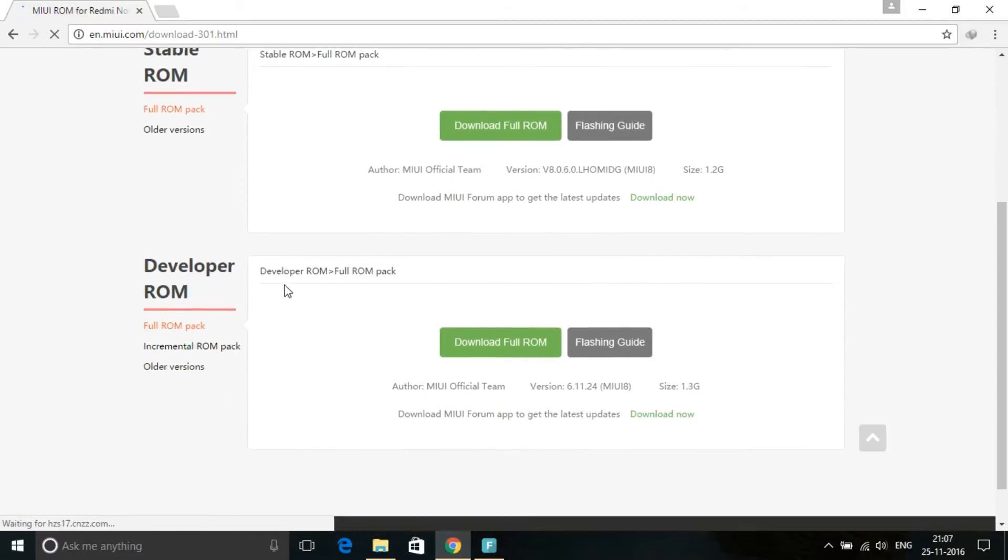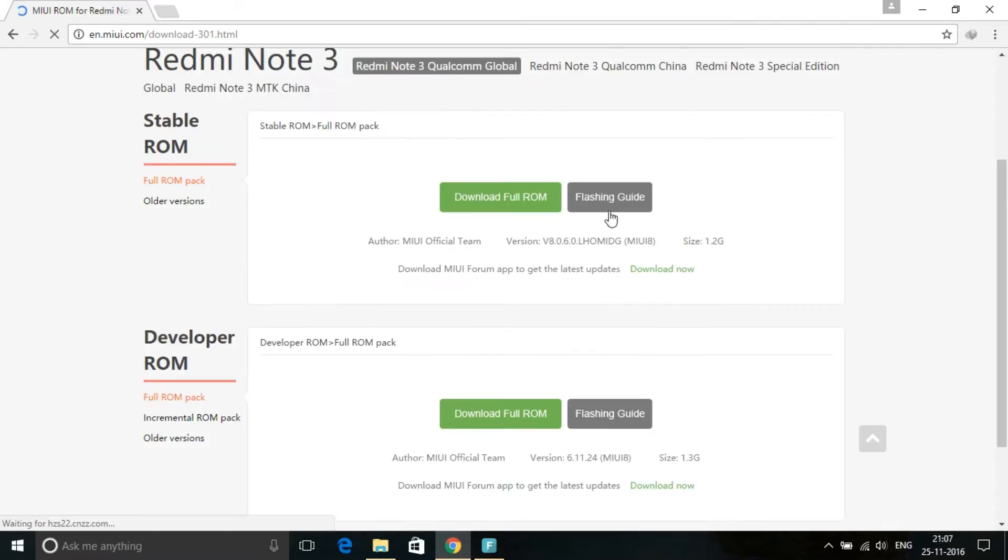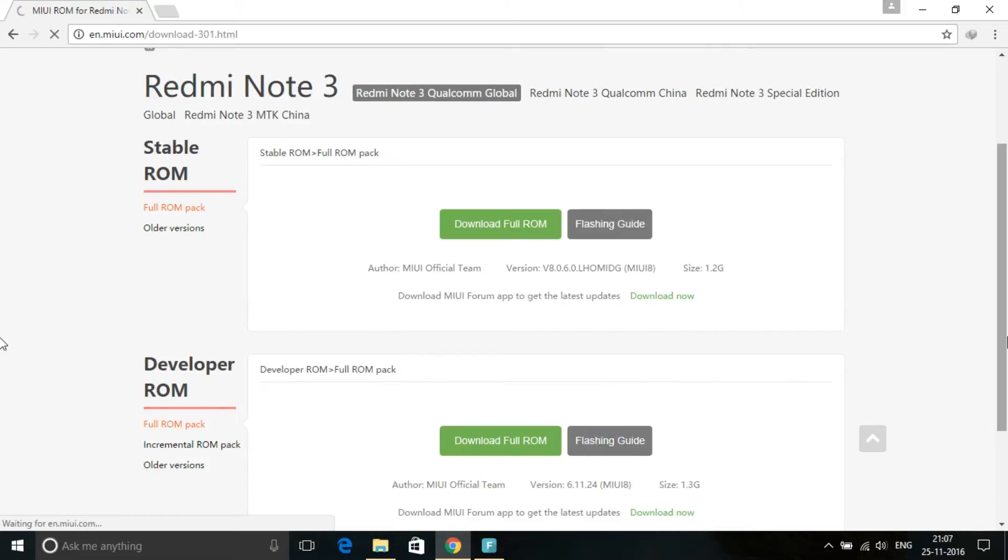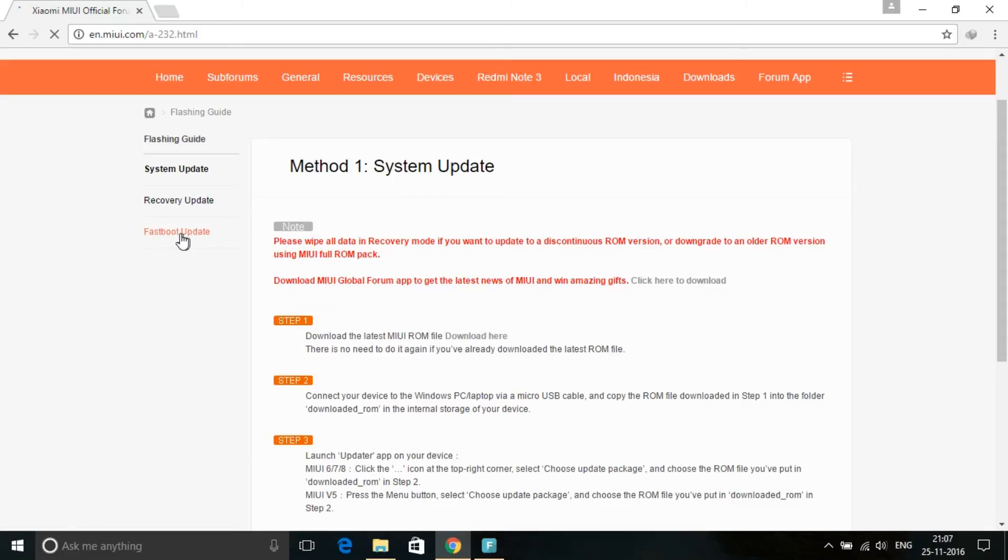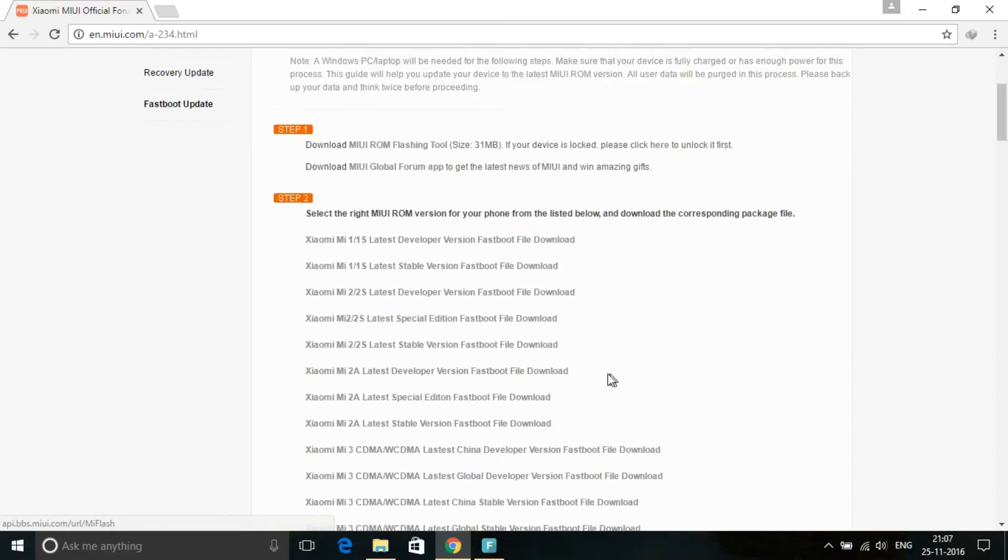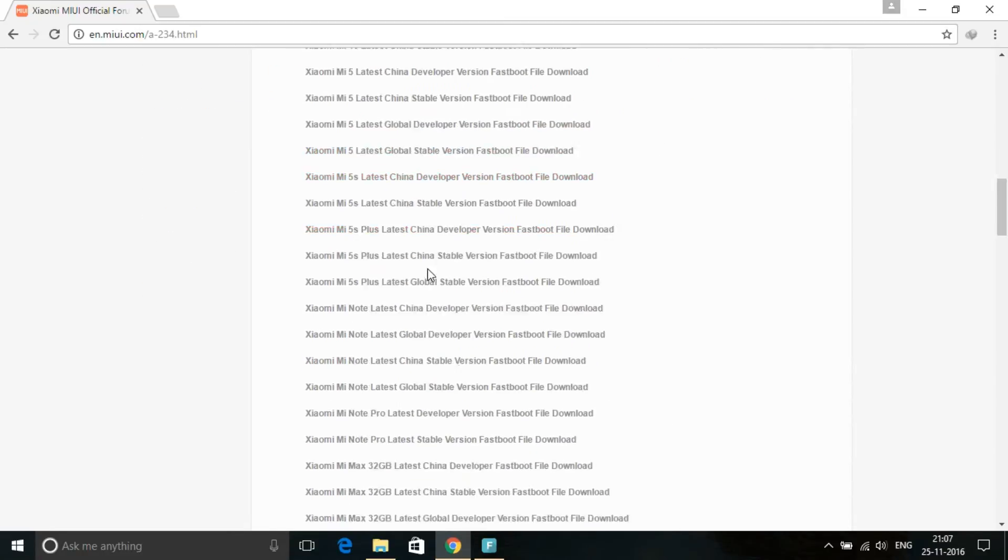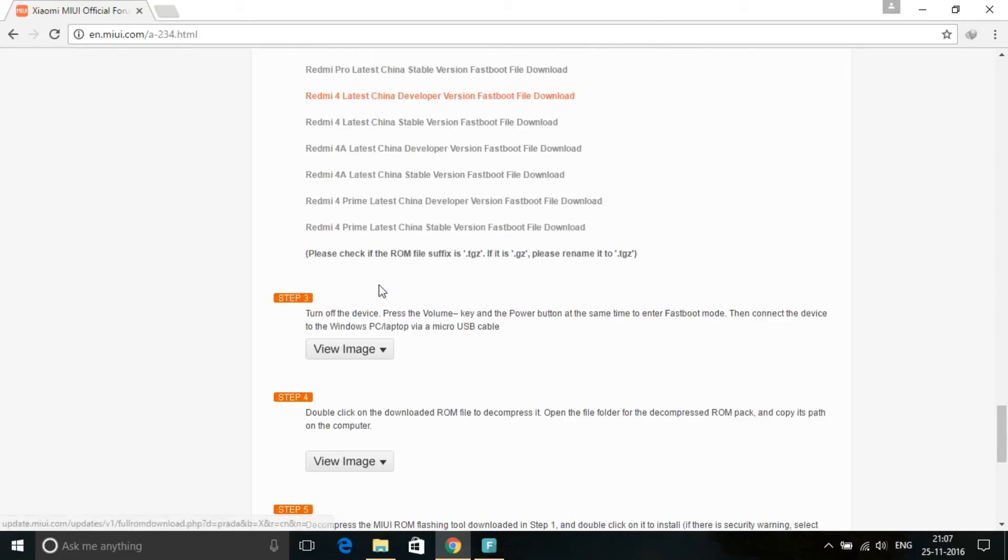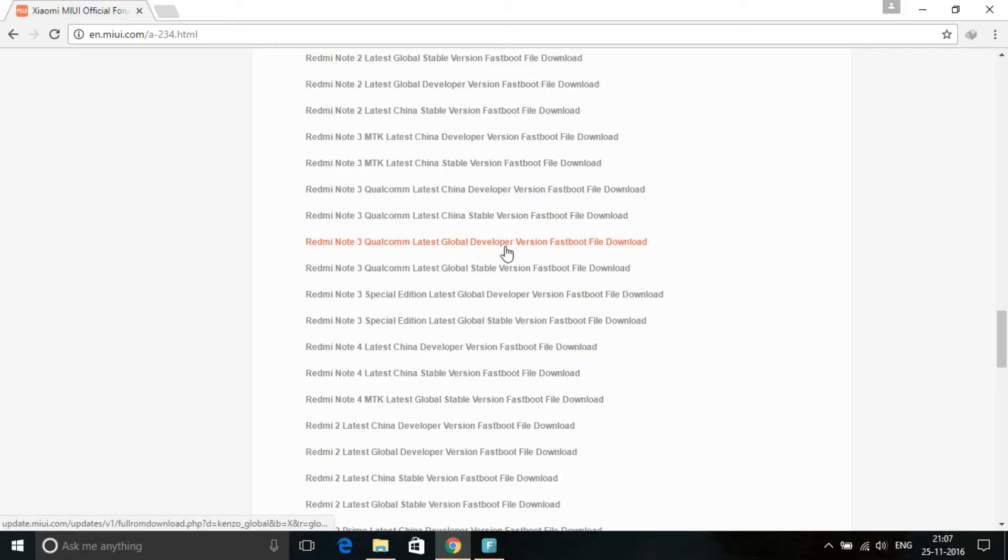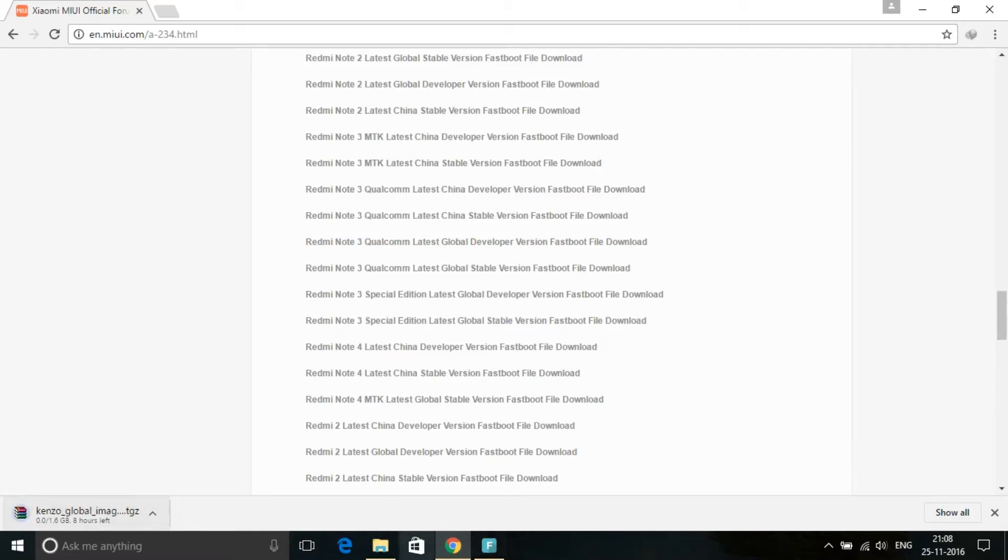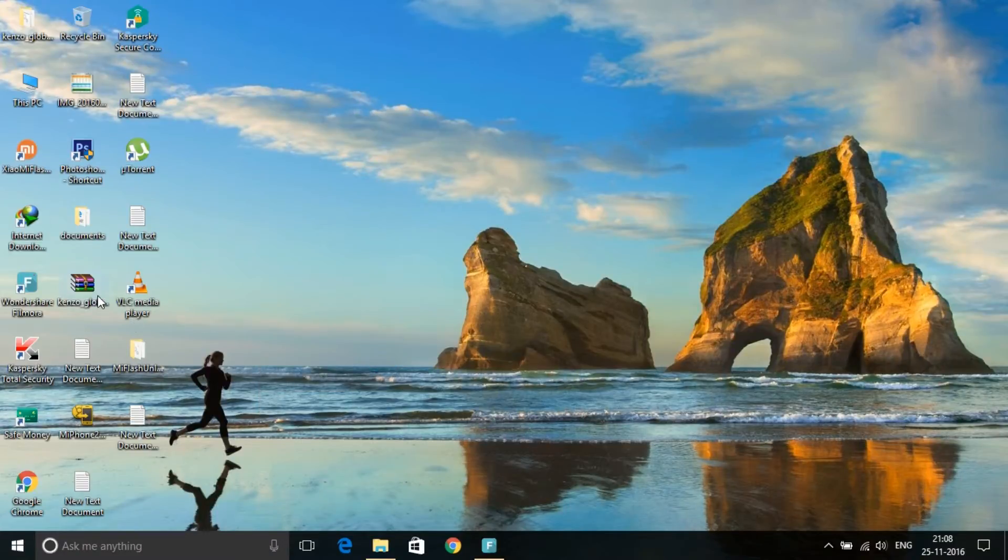Then you just need to download the fastboot ROM. For this, click on the flashing guide, then fastboot, then download whatever ROM you want to install on your phone. I'm going to flash the latest global developer version, so I'll download it. It will take some time, so I'll come back after it's downloaded completely.